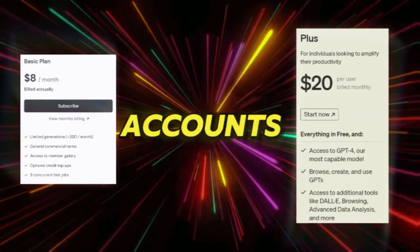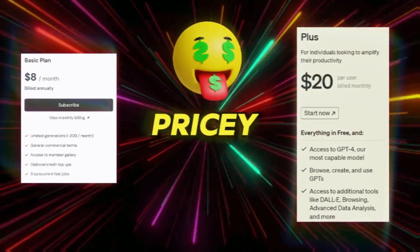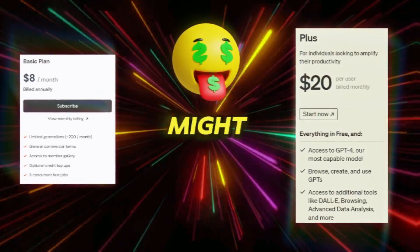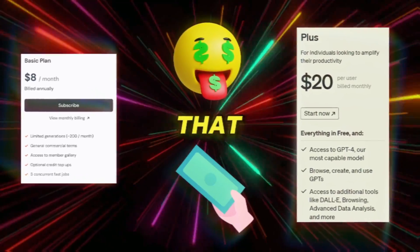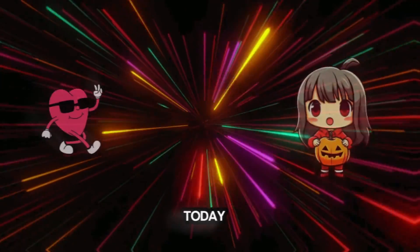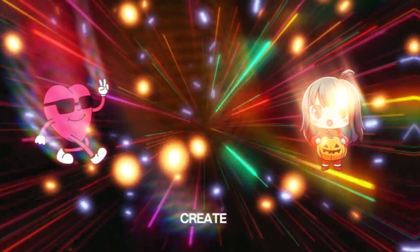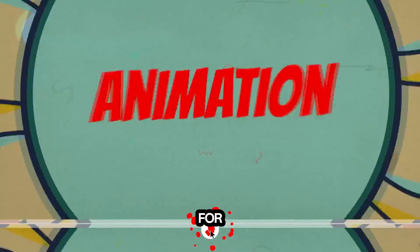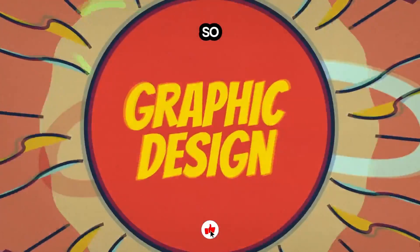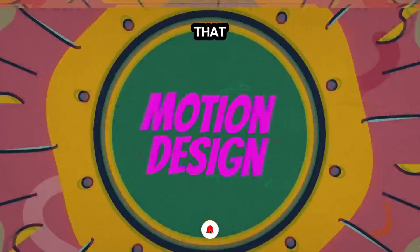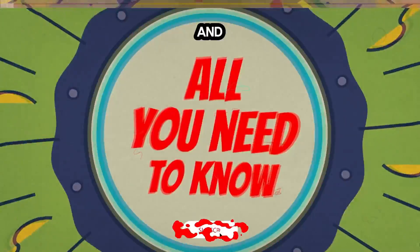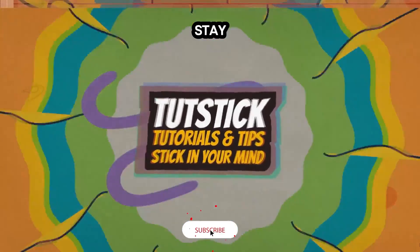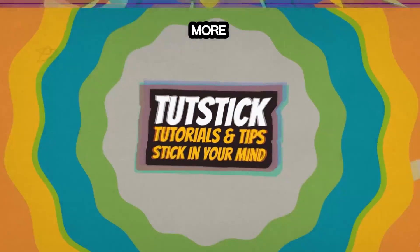Now, here's the deal. Premium AI accounts can be a bit pricey, and you might not want to incur that cost. Today, we're going to create our own character using AI for free. So, don't forget to hit that like button and subscribe to stay tuned for more.